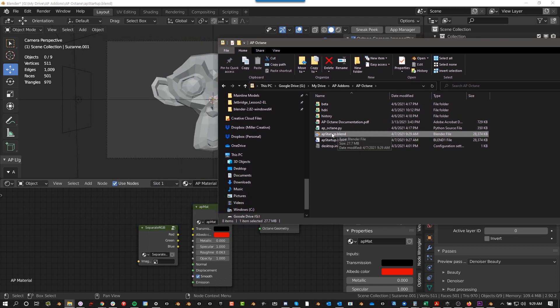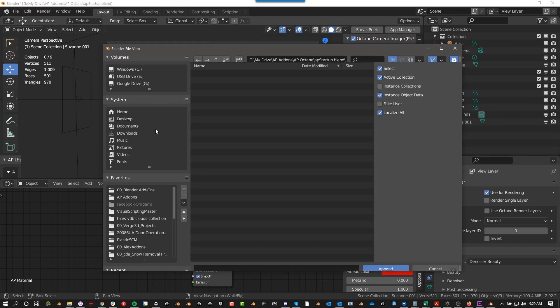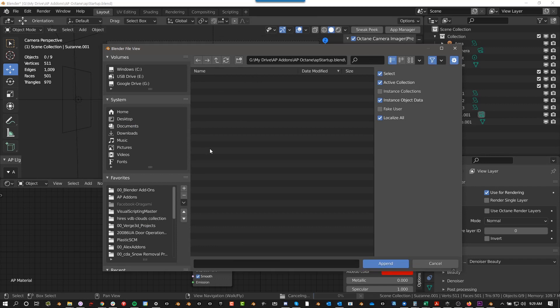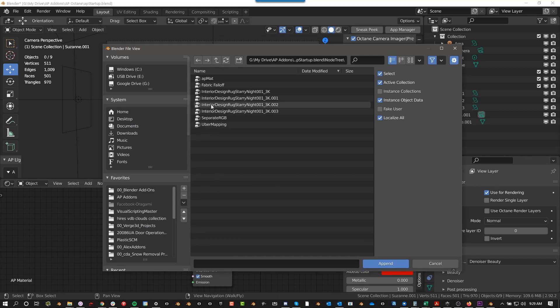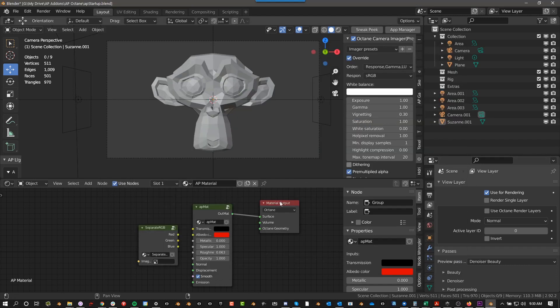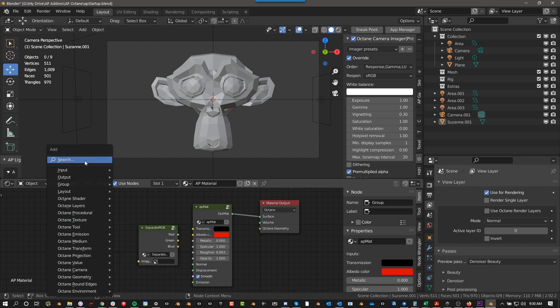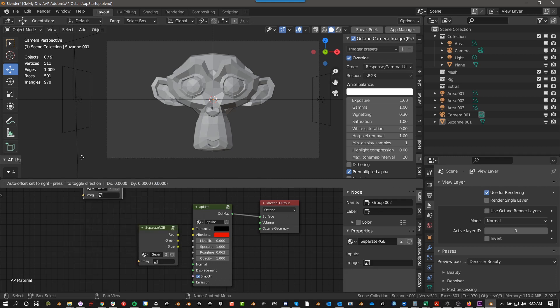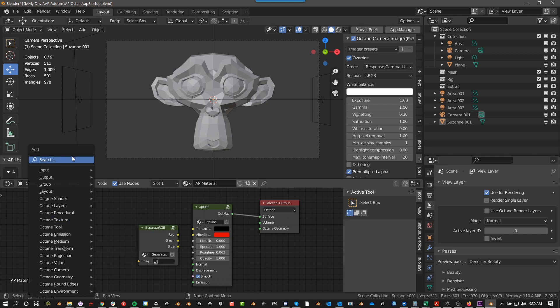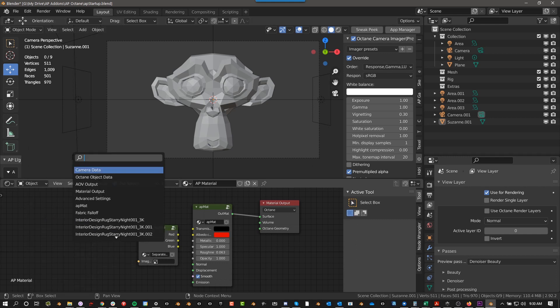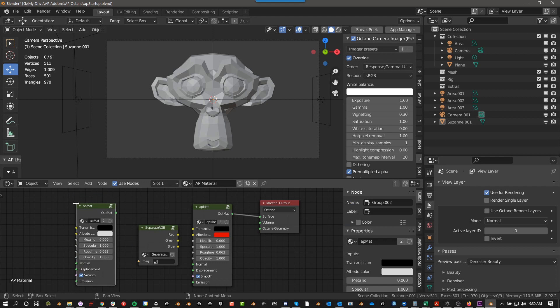If you have an existing project and you want to append these custom material groups, which I'll talk about in a minute, you can drag this onto your existing project, then press Append, then go to Node Tree, and you can select AP Matte and Separate RGB and push Append. Then it will bring those groups into your project, and you can just do Shift A, Search, Separate RGB, or Shift A, Search, AP Matte, and it'll bring those up.